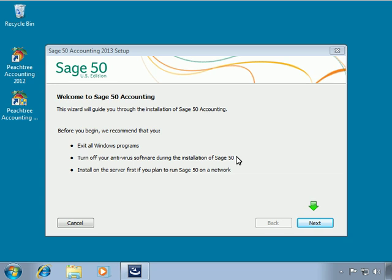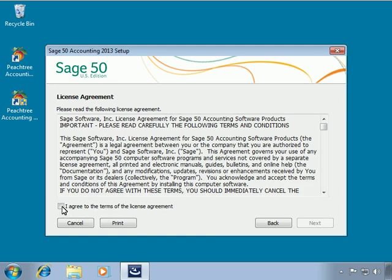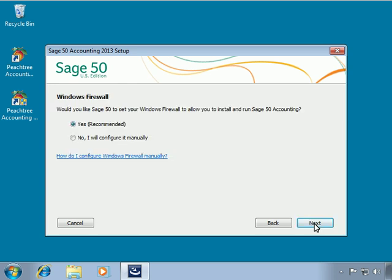Let's click Next to start the setup process. We'll agree to the license agreement and then click Next. At this point, we may receive a message stating that the Windows Firewall has been detected. Firewall programs running on the system must allow Sage 50 Accounting and its helper programs to run without restriction; otherwise, Sage 50 will not function as designed. Always click Yes to this message, which will instruct the Sage 50 Setup program to automatically configure Windows Firewall to allow Sage 50 files to communicate properly on the network.